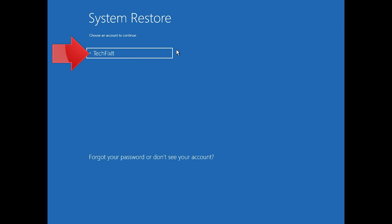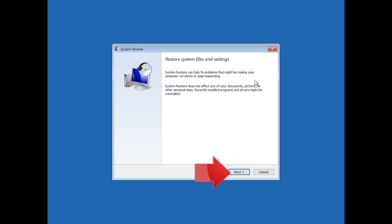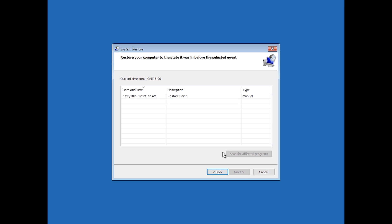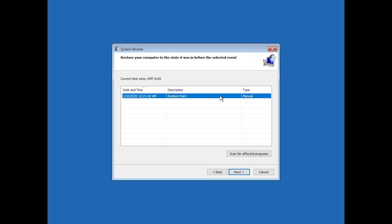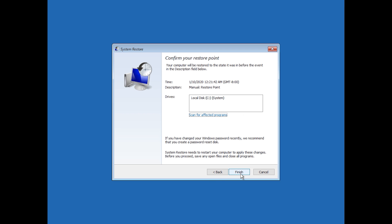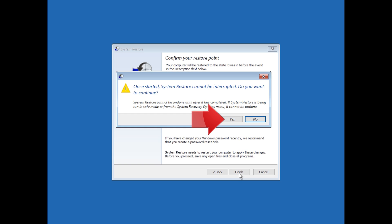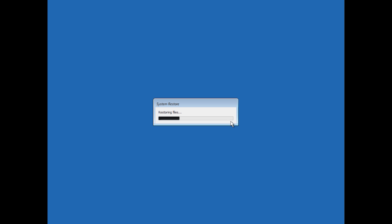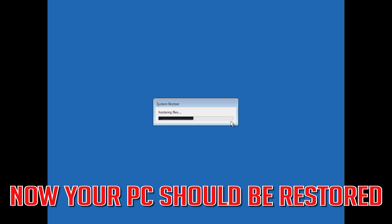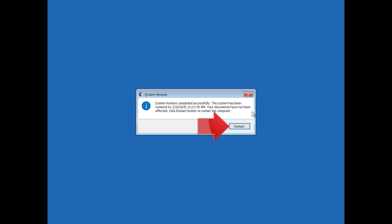Select your account and press Next. Select your latest restore point and press Next. Press Finish, then press Yes. Now wait for your PC to be restored. Once restored, press Restart.